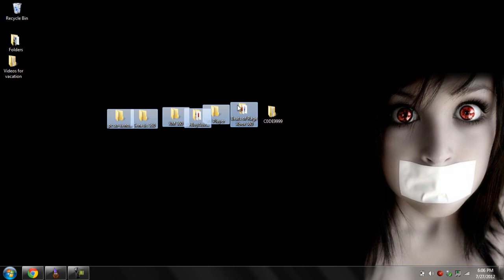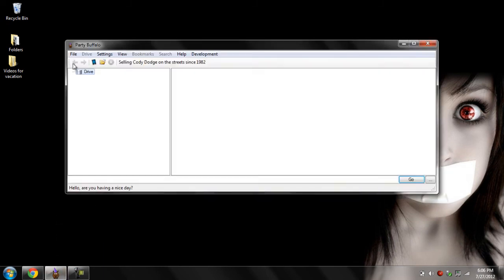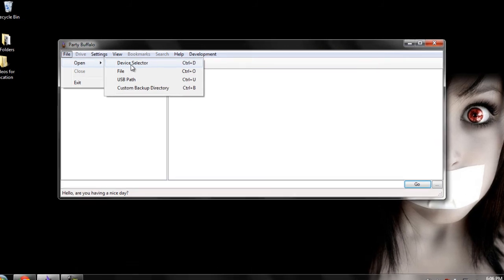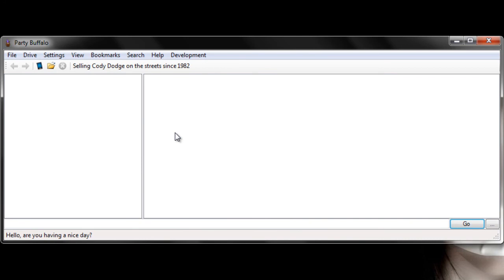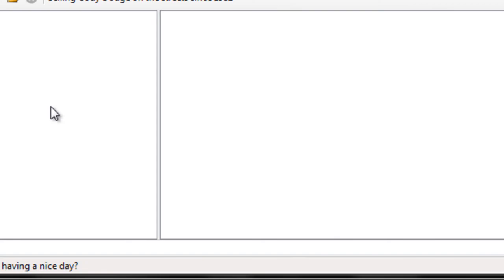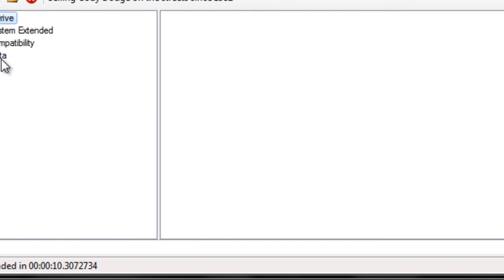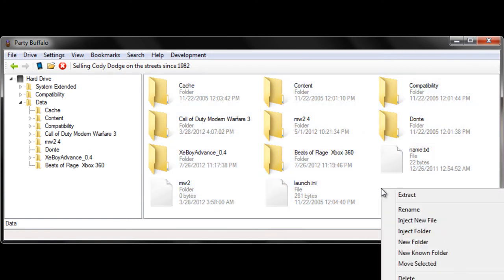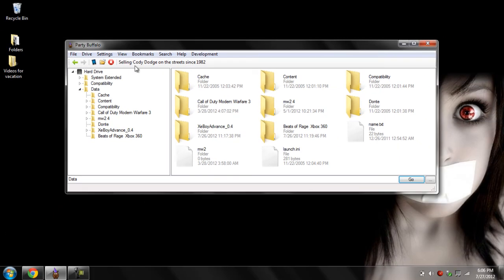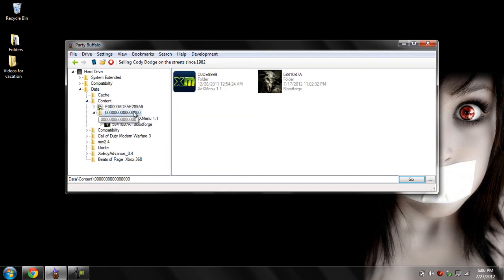To inject these files, for all of these files all you have to do is download PartyBuffalo. Open it, click on device selector, go into your hard drive, wait a couple seconds, go into Data, press Data, and then you can inject all your files into here. Just right-click and press inject folder. For XCX Menu, go to your contents folder, press the folder with all the zeros, and inject it in there — you'll see the code 99999, which is your XCX Menu.